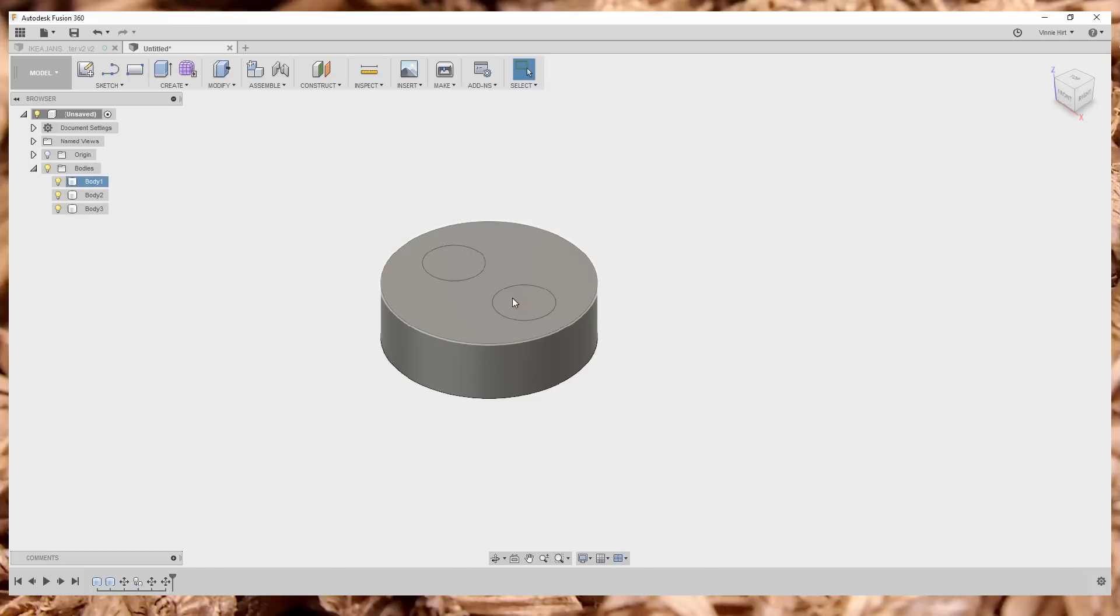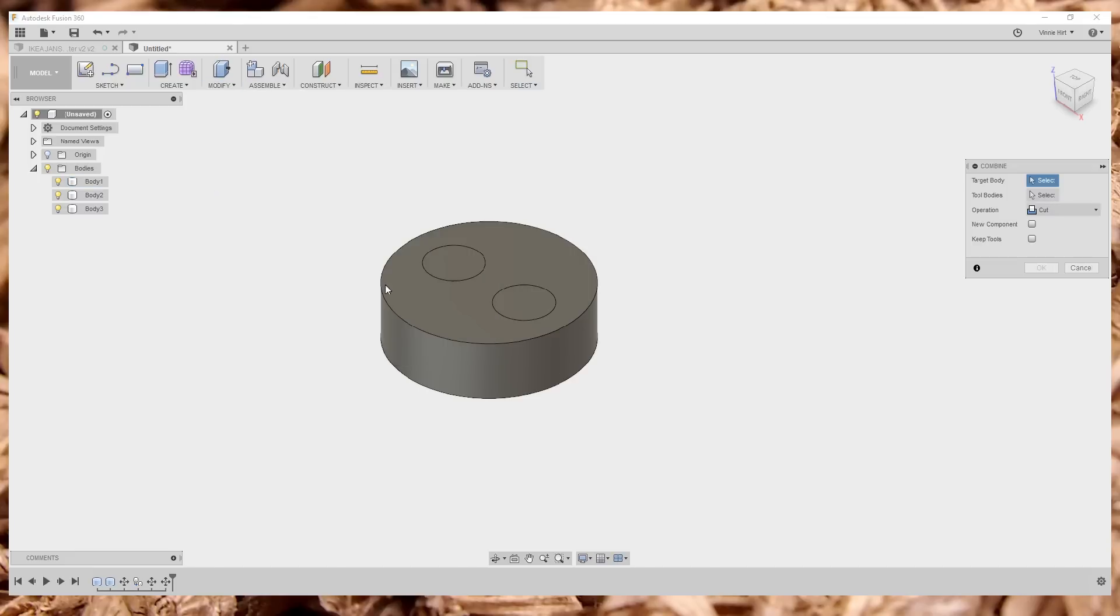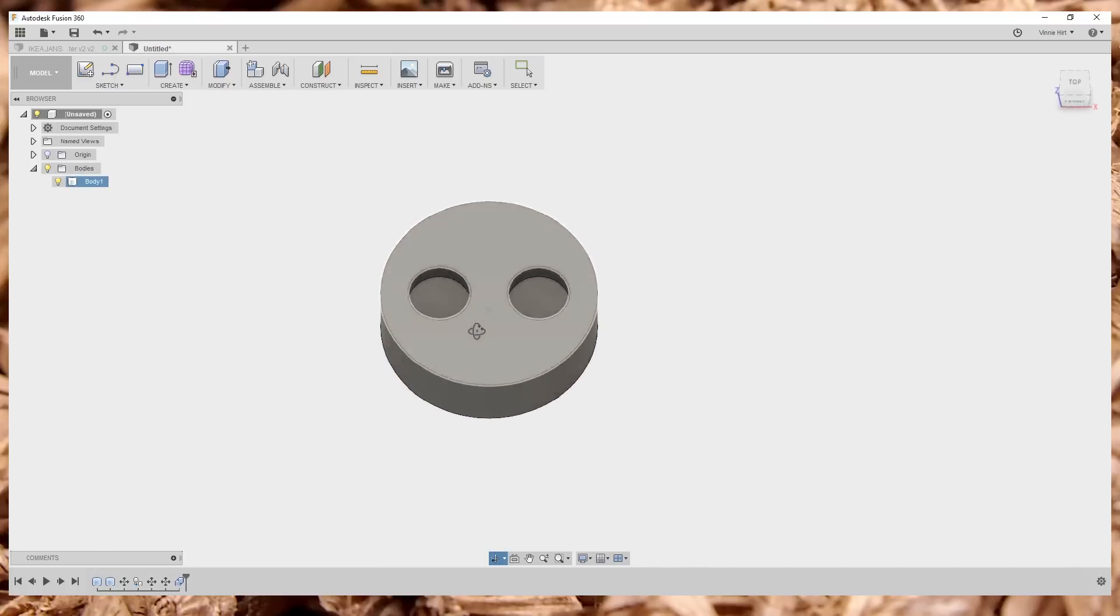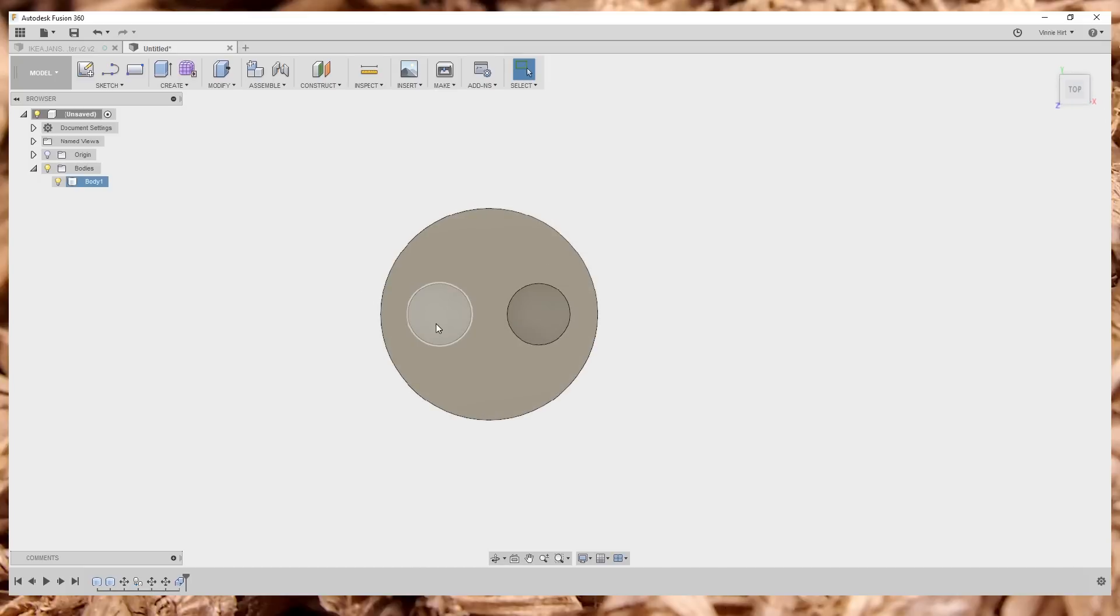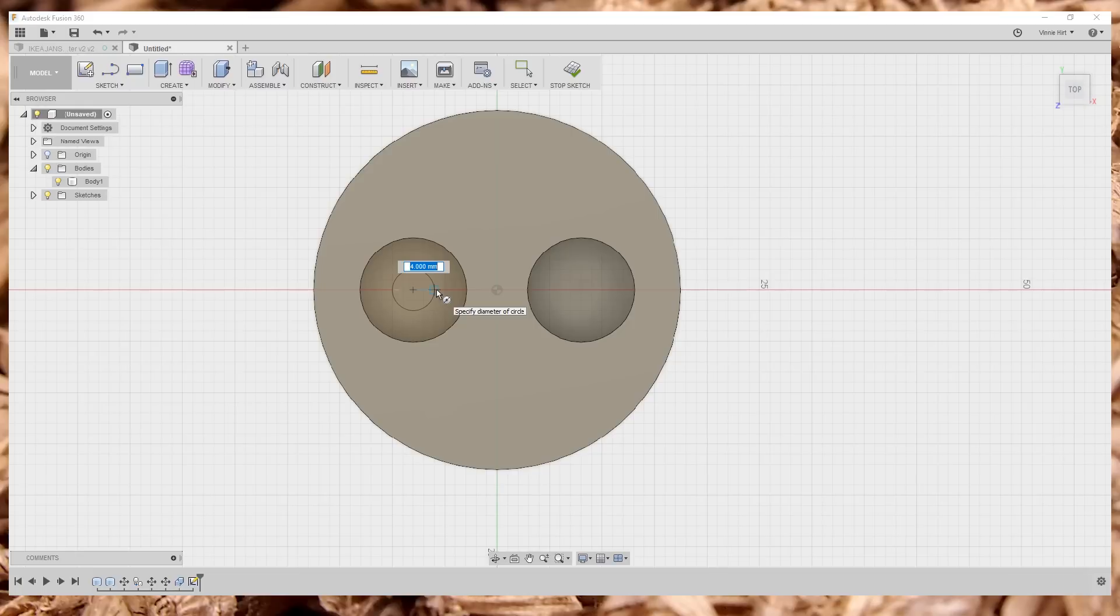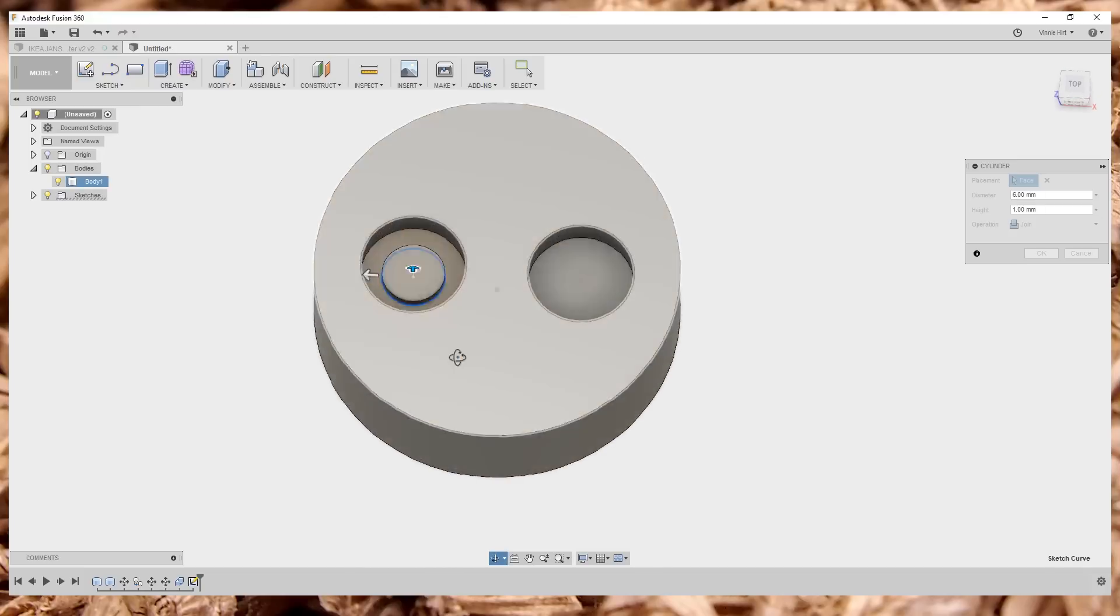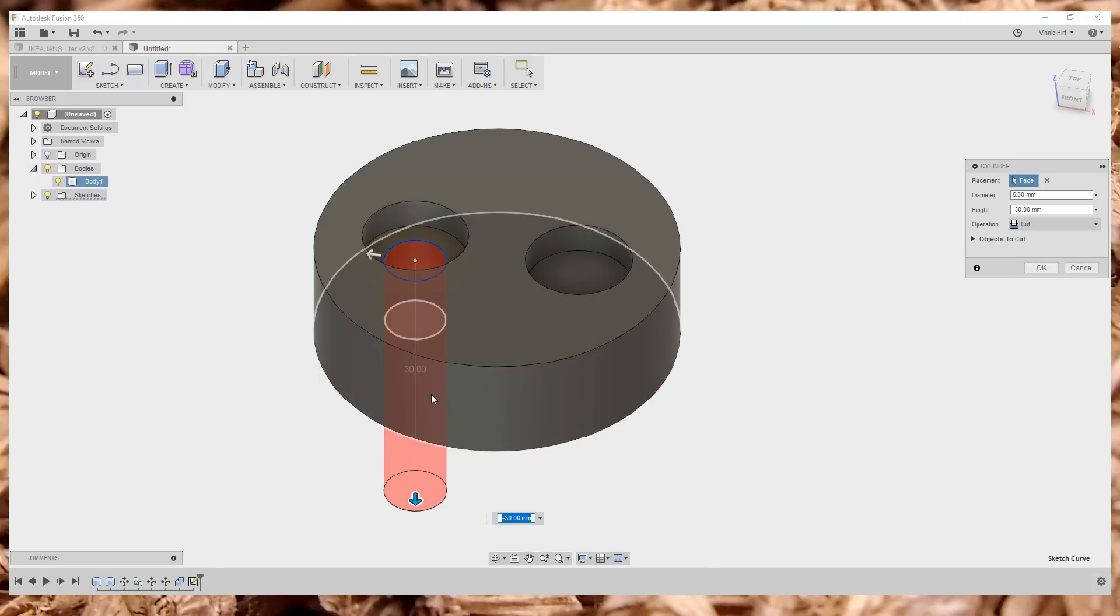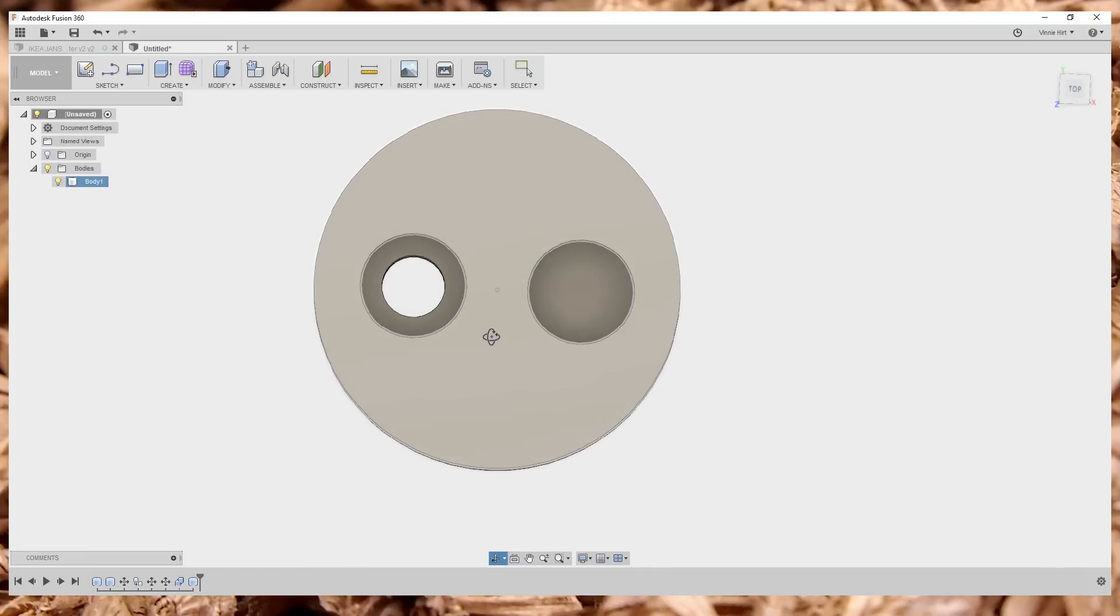Now I'm going to turn these cylinders into holes. To do that, I'm going to go combine, select the main body, and then select the two smaller cylinders, making sure that this operation is set for cut. And then it'll automatically just turn those into holes. Very nice. Now I need, so that's where the washers and the screw heads go, but I need a place for the threaded part.